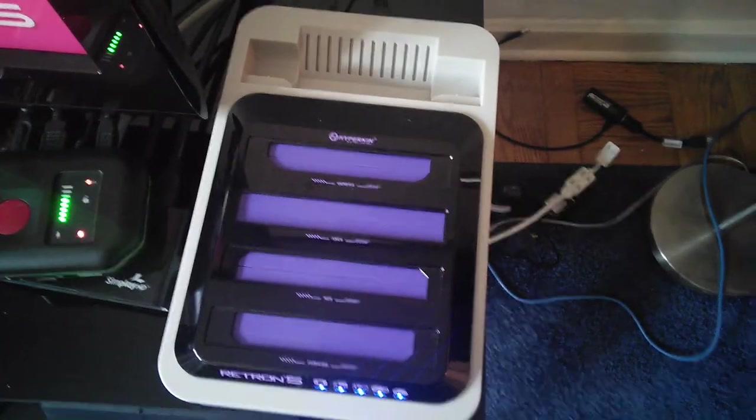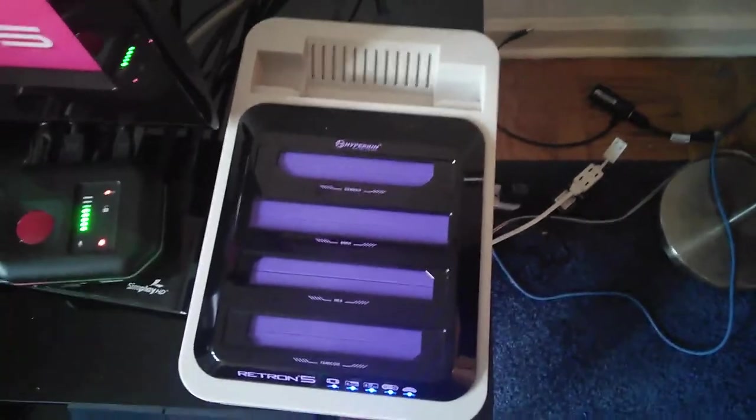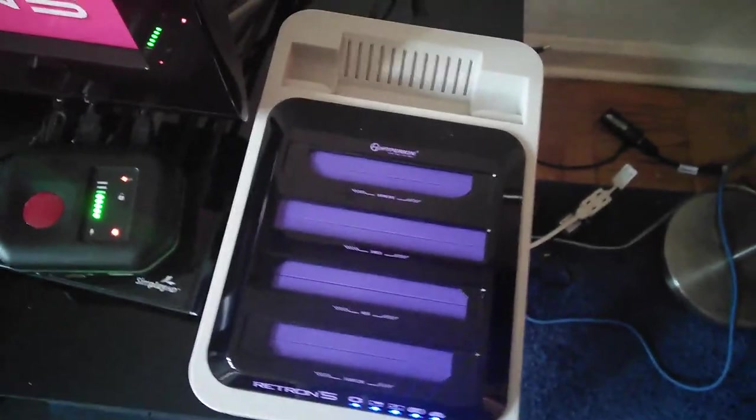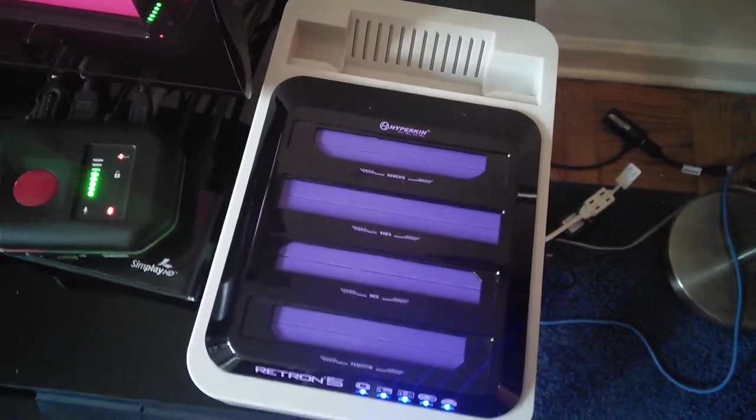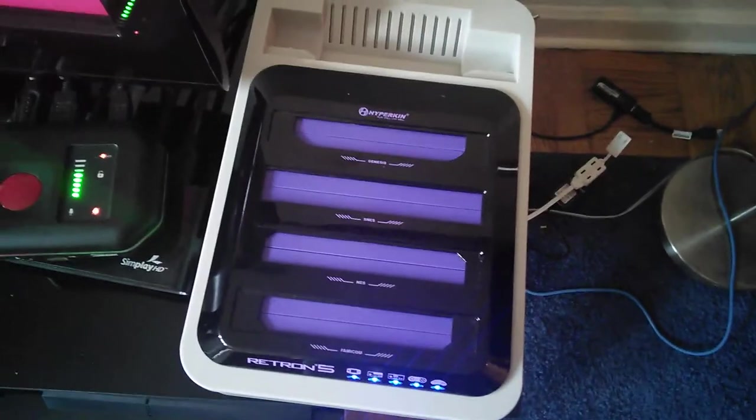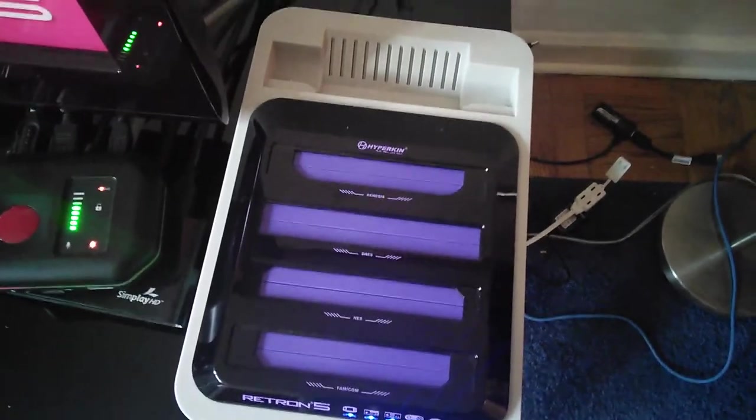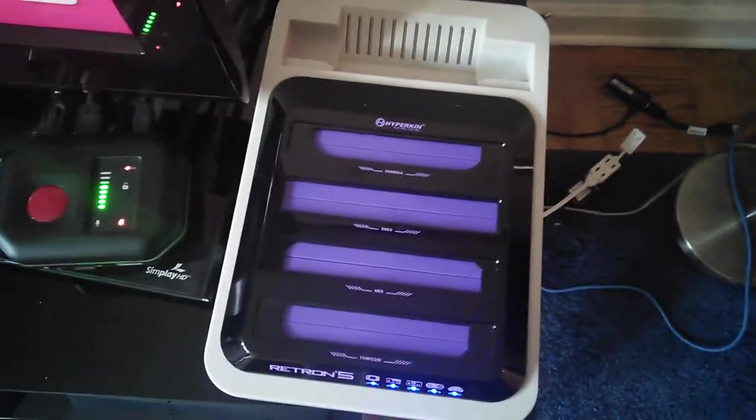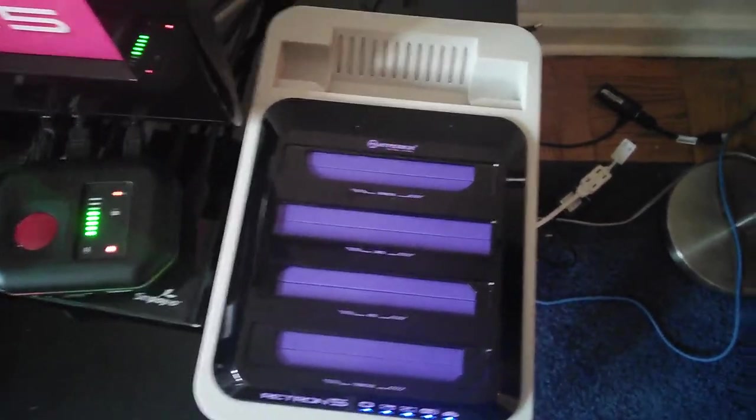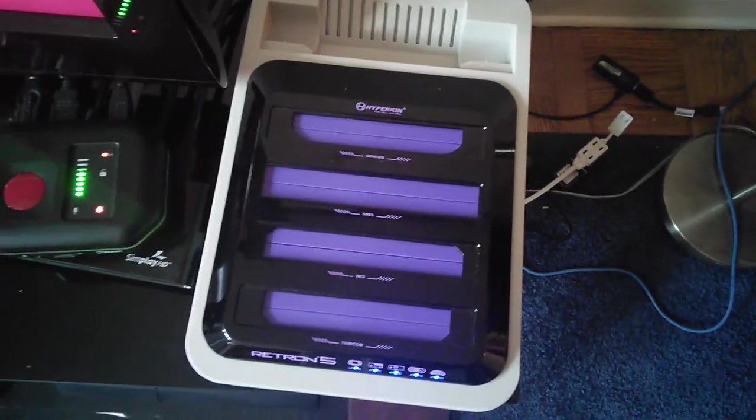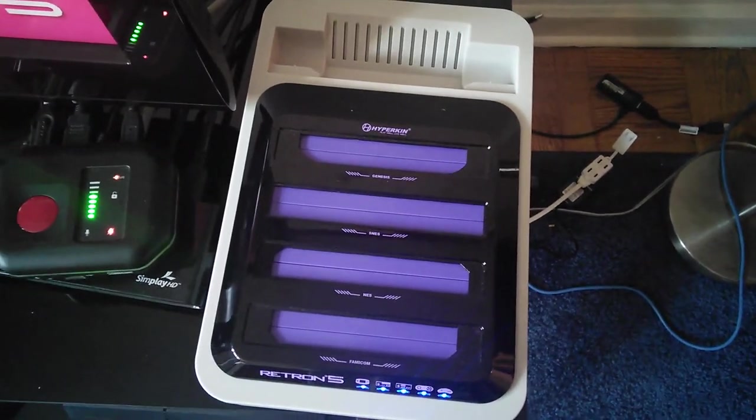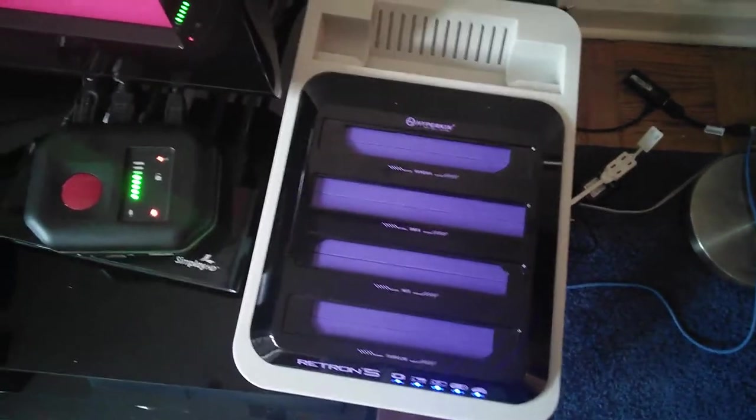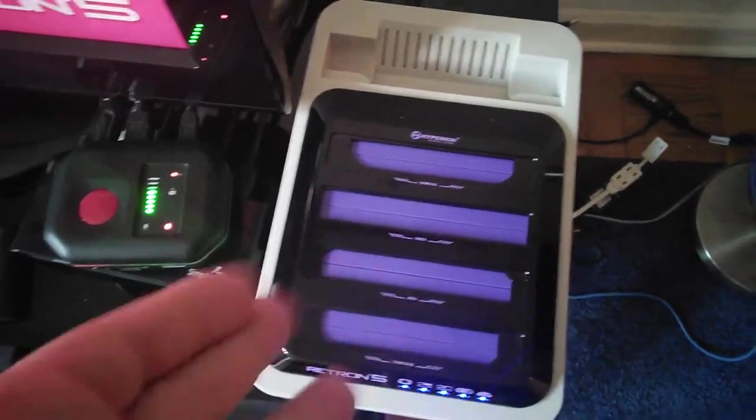Alright, so I got a pickup today, something in the mail. This is the Retron 5. It's the gray version. I couldn't get the black one. I wanted black, but couldn't get it. This is Hyperkin's all-in-one kind of console that plays cartridges on the TV.